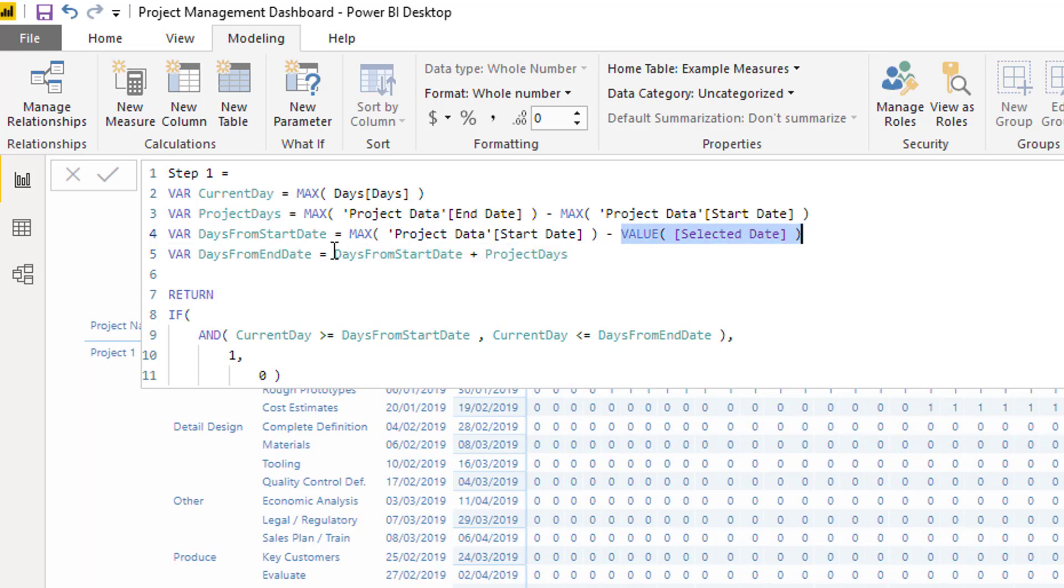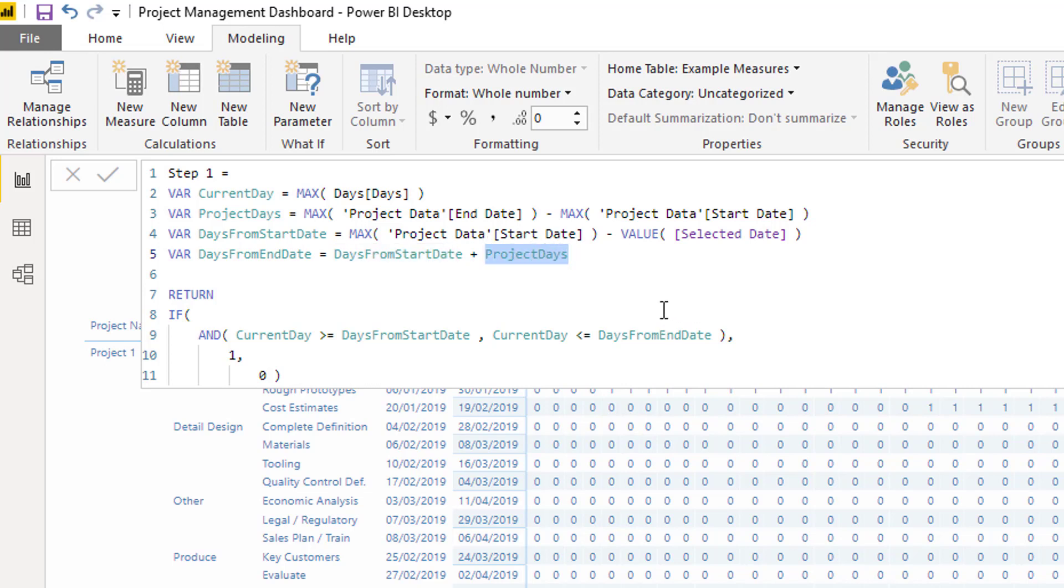Then my days from end date - these are two very important variables - is day from start date plus project days. So you see how I'm turning dates into numbers, numbers from a selection. That's basically what this logic is looking to apply here.